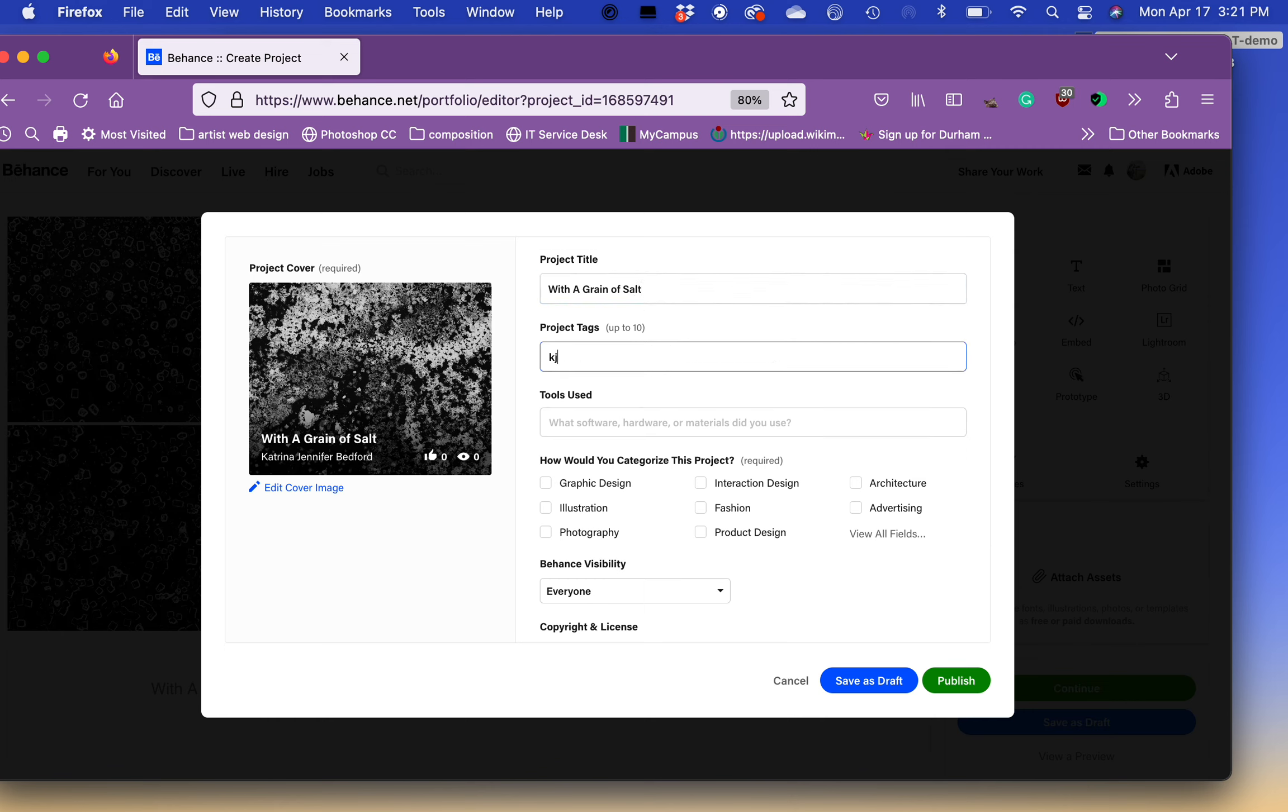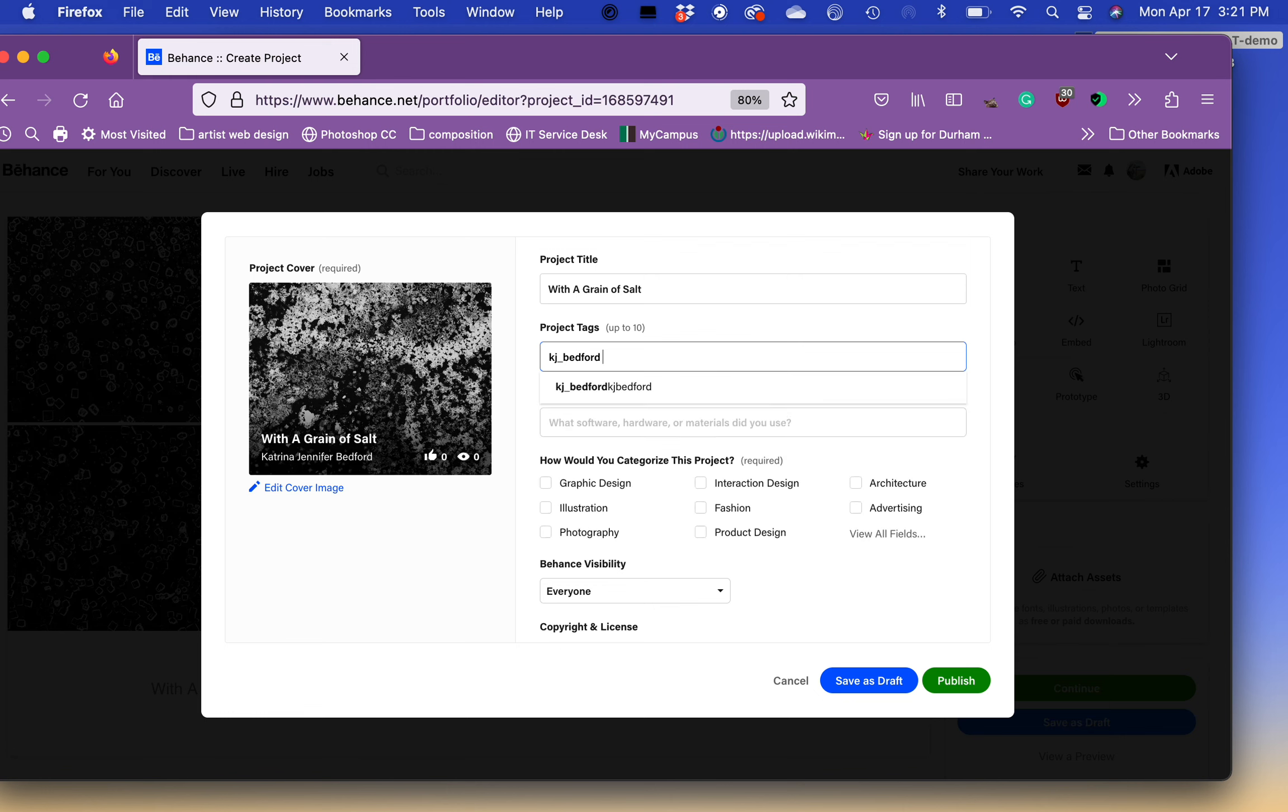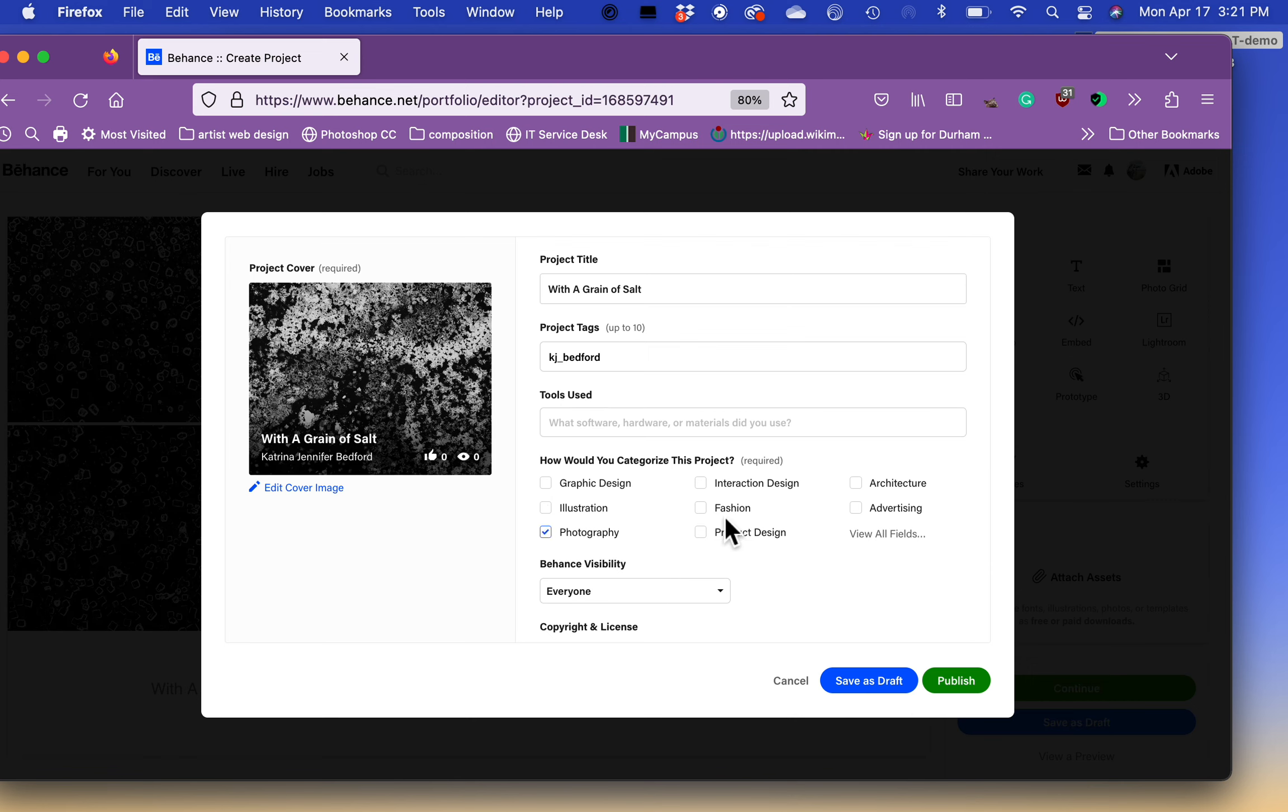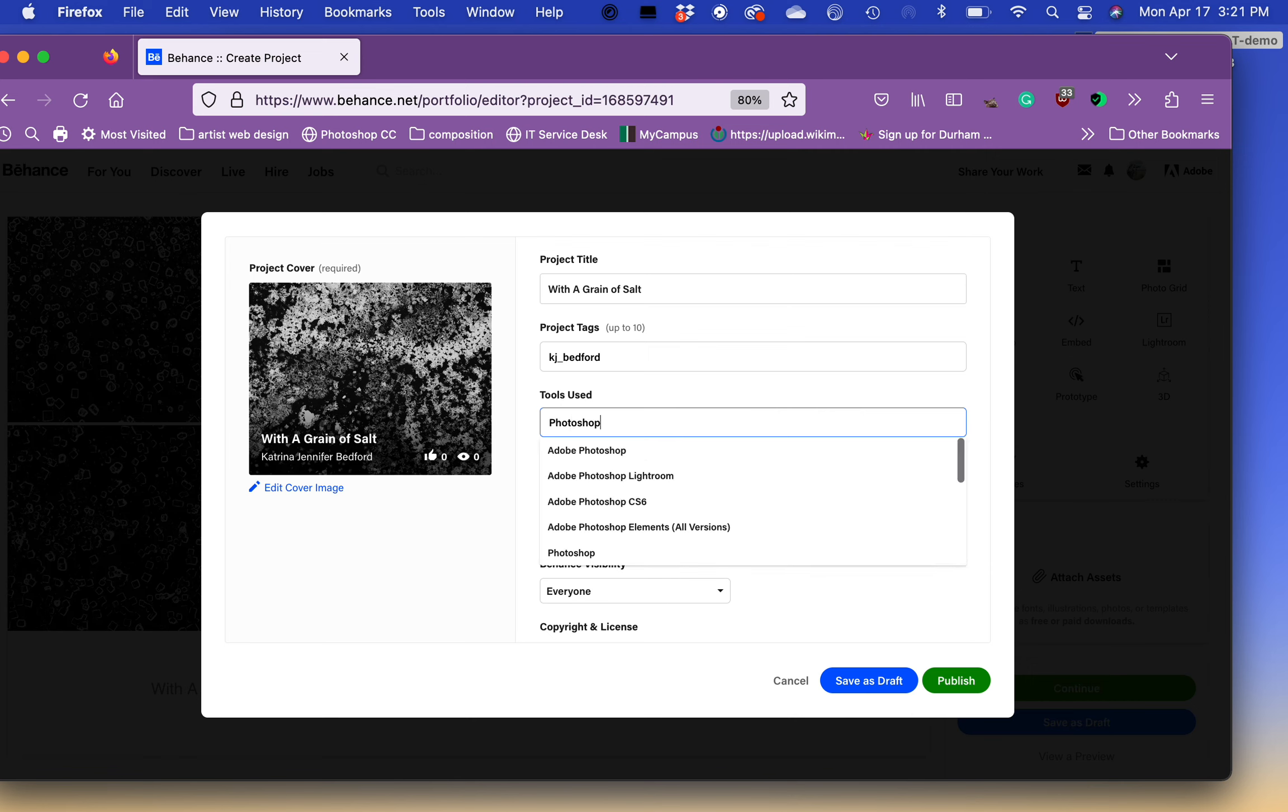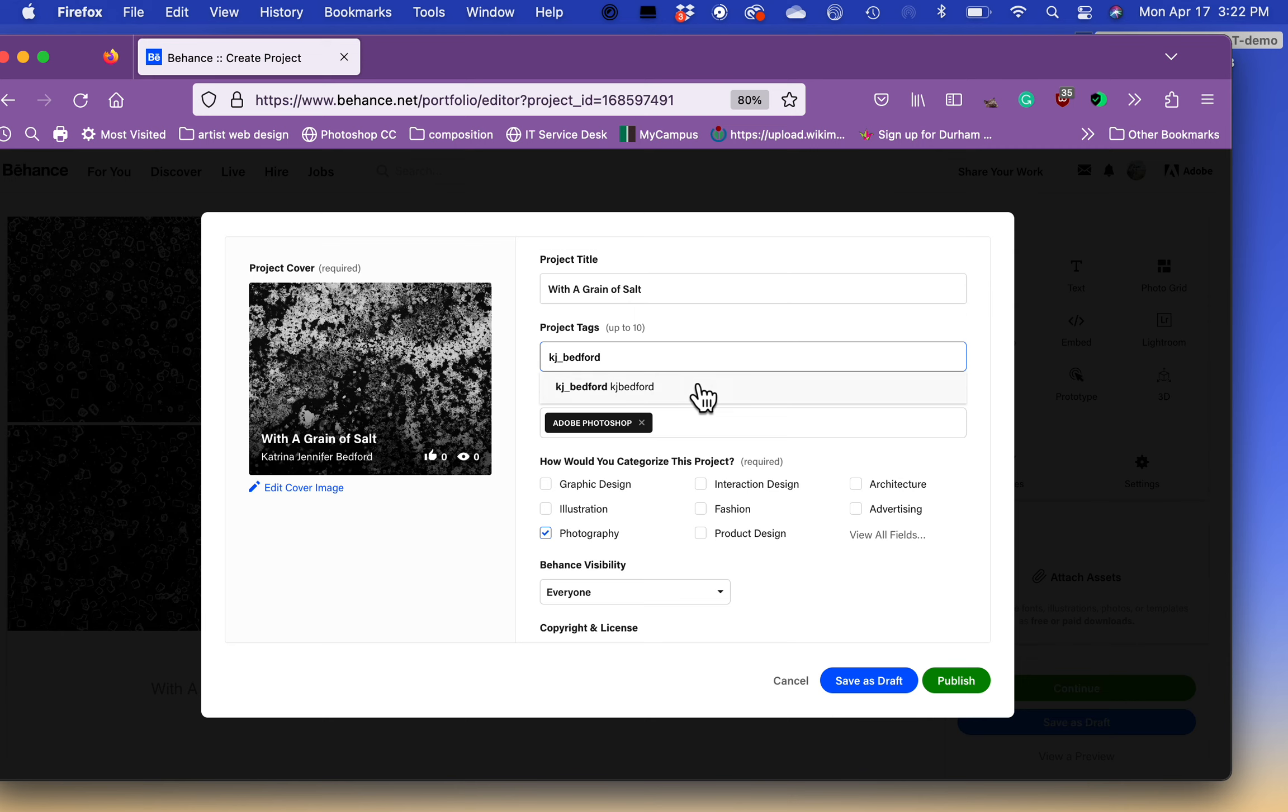Project tags. This could be, for example, your brand name. So for me, all of mine are KJ underscore Bedford. What software hardware did you use? This is photography. I used Photoshop. See, and you can see it selects it here for you. Project tag, another thing. It could be the material. So digital drawing in your case. In this case, this is a piece that was made in the darkroom.